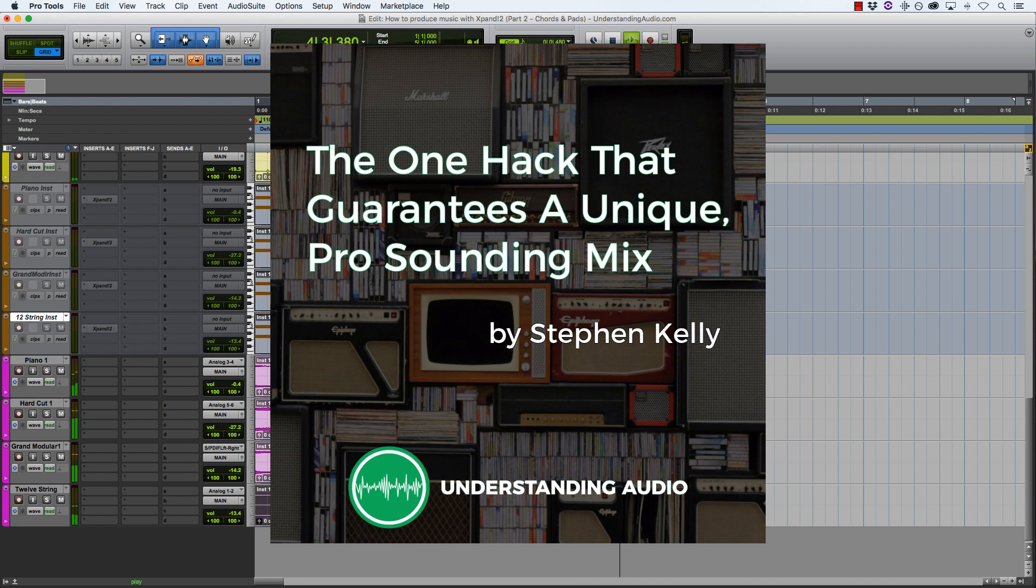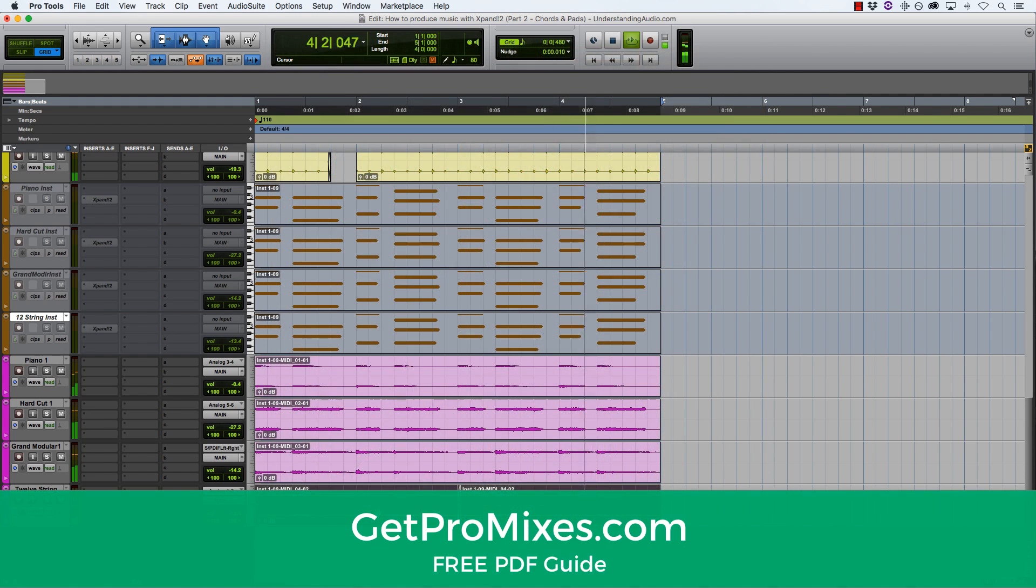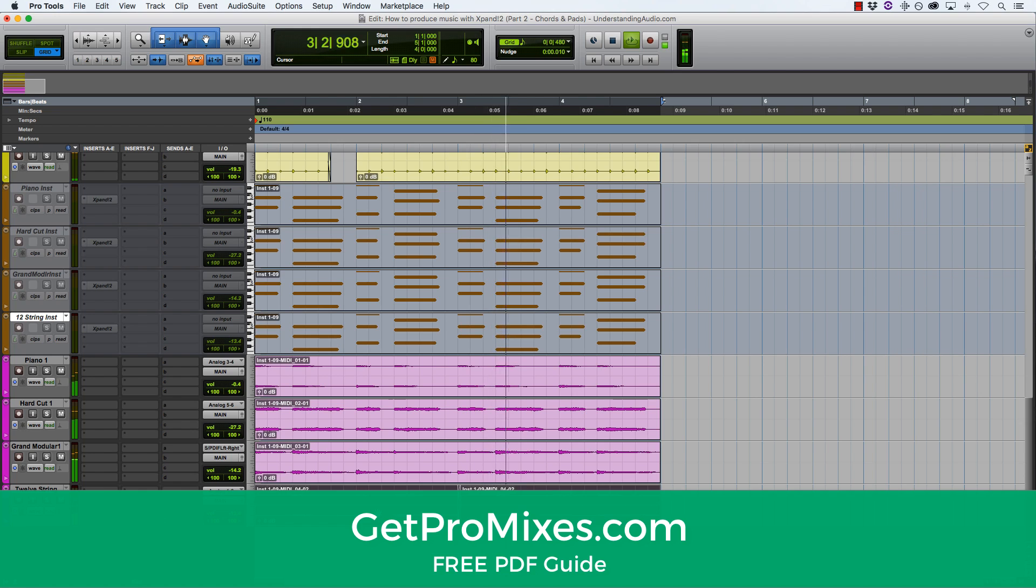So to download the guide and get similar results to all of my subscribers over at understandingaudio.com, all you need to do is go to getpromixes.com and download the guide completely for free. Giving away a paid product completely for free is my way of saying thank you for watching these videos.